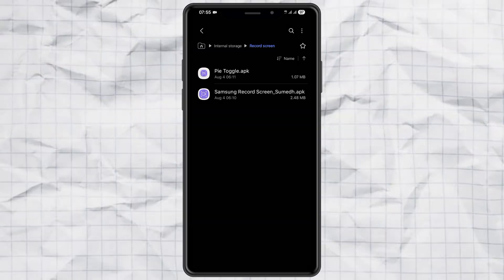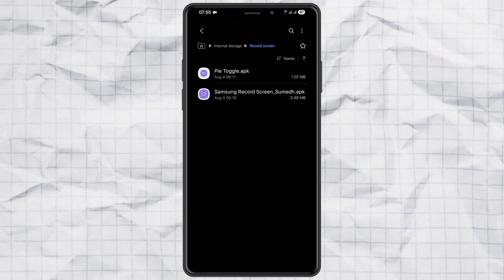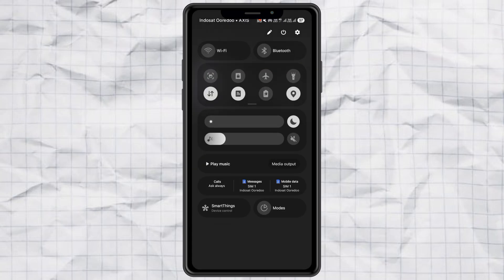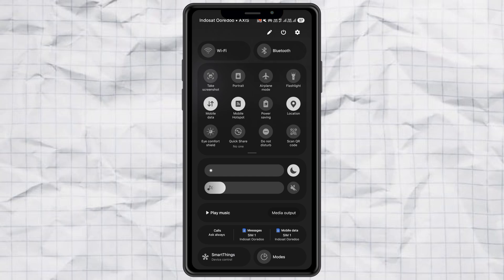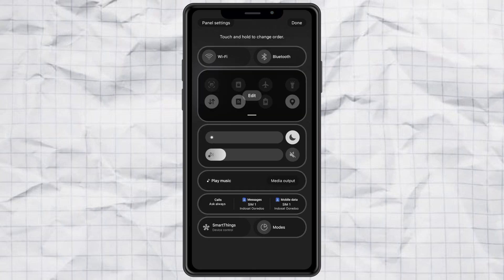Step 2. Add the Record Screen shortcut. Now it's time to bring the Screen Record button back into your notification panel. Start by swiping down from the top of your screen to open the notification panel. Swipe down again to expand it even further. Tap the Edit icon at the top, and then choose Edit under the shortcut section.